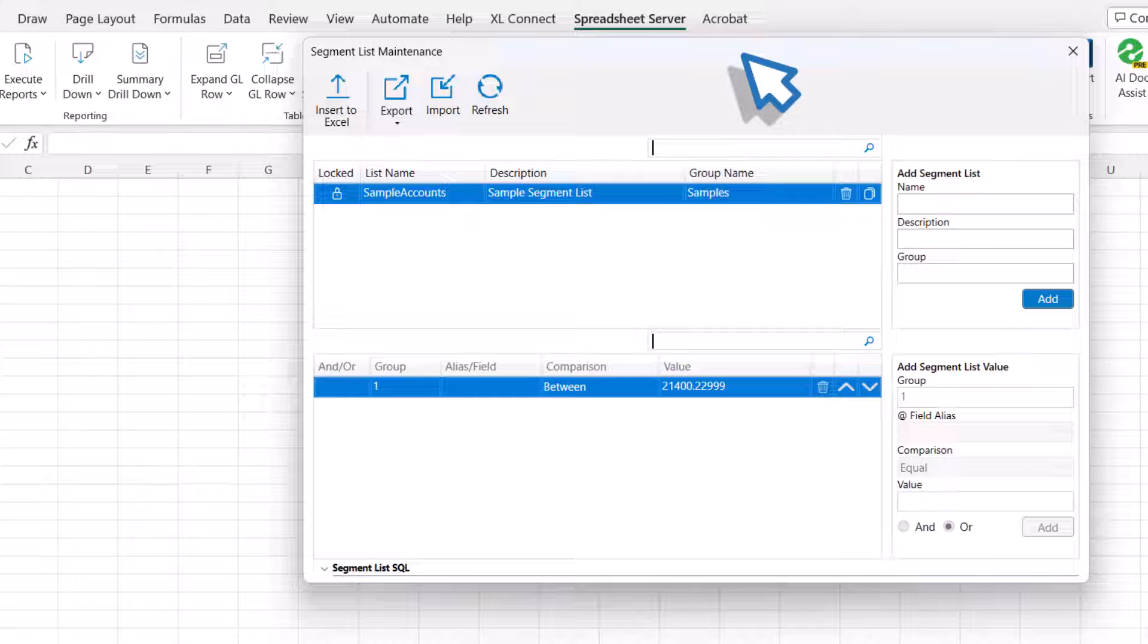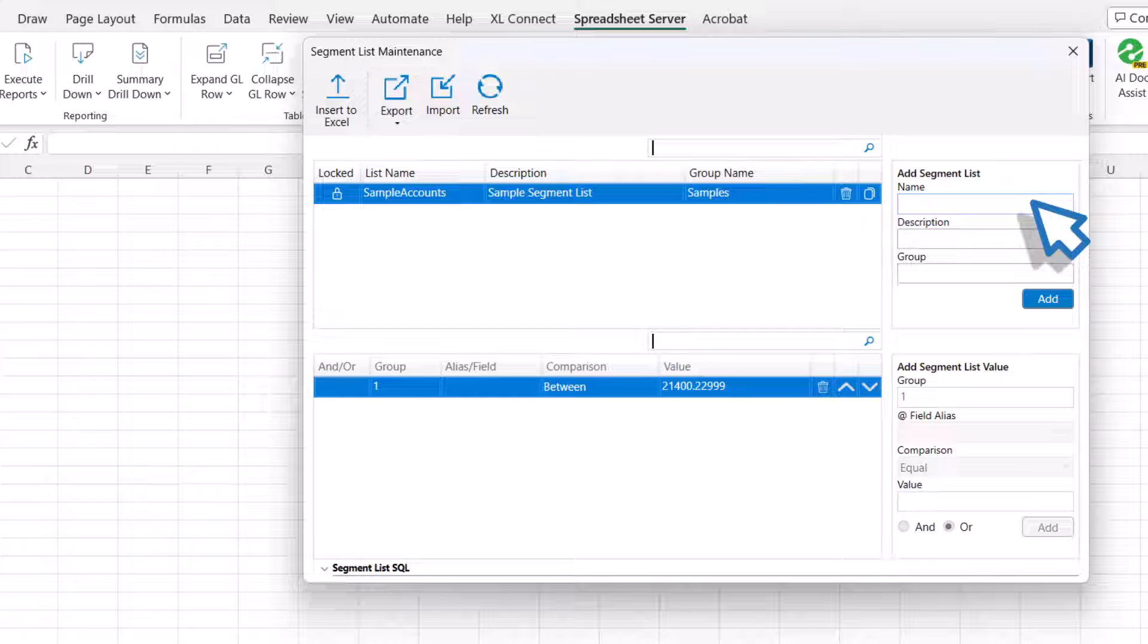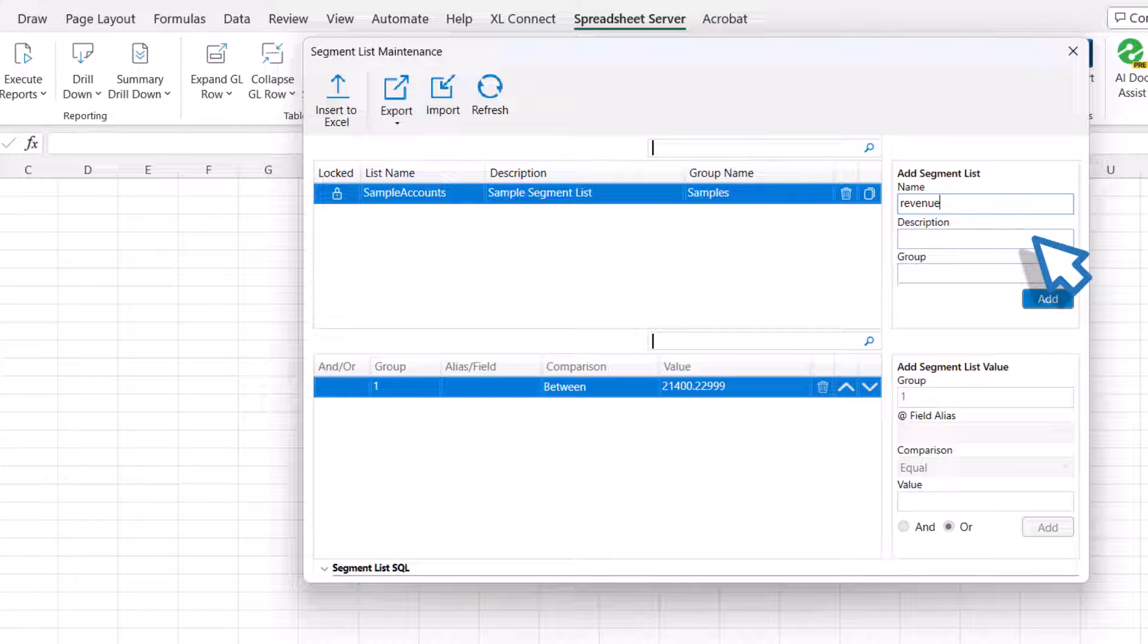Type the segment list name, with no blank spaces or special characters, in the Name field. This name will be inserted into the selected cell when the GXL formula is executed, and it will represent the values associated with the segment list. In this demo, we will create a revenue segment list. Add a brief description for the new segment list. This will be displayed in Reports. Here we will type in Total Revenue.